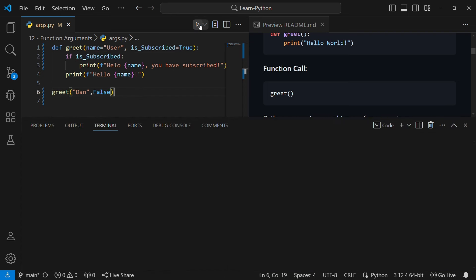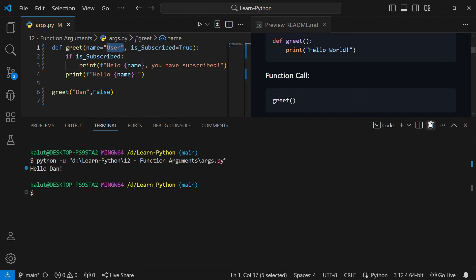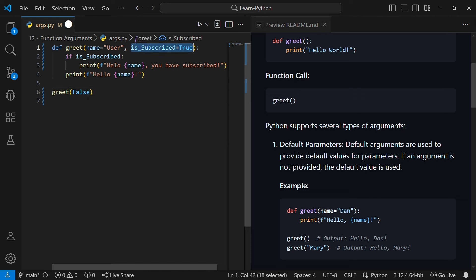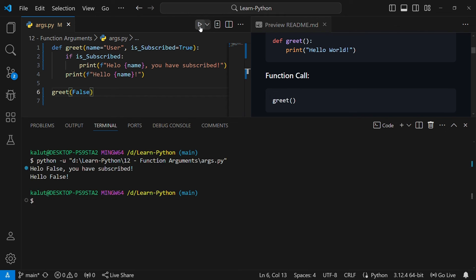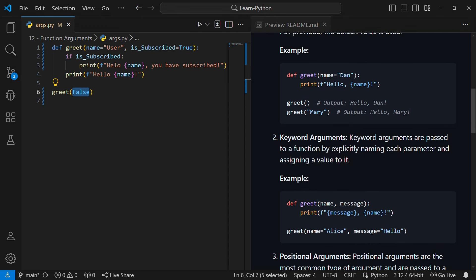What if you wanted to use the default name 'user' but change the value of is_subscribed to false? We remove the name argument since it will use the default 'user', but pass false for is_subscribed. If we save and run this code, we get 'hello false you have subscribed'. This false is being read as the name, not as is_subscribed — our code interpreted it wrongly. That is where keyword arguments come in.